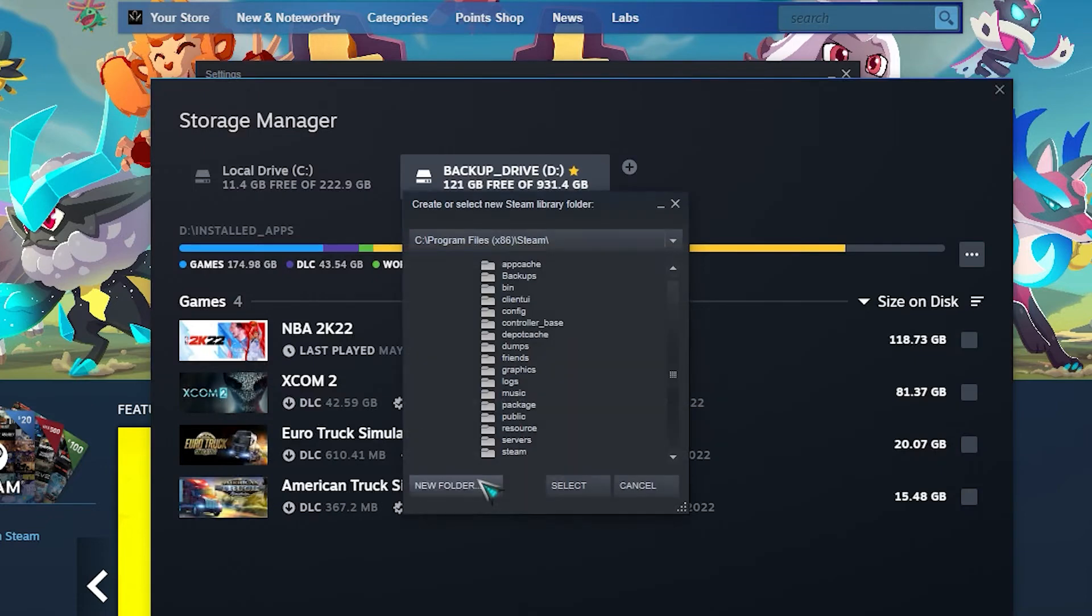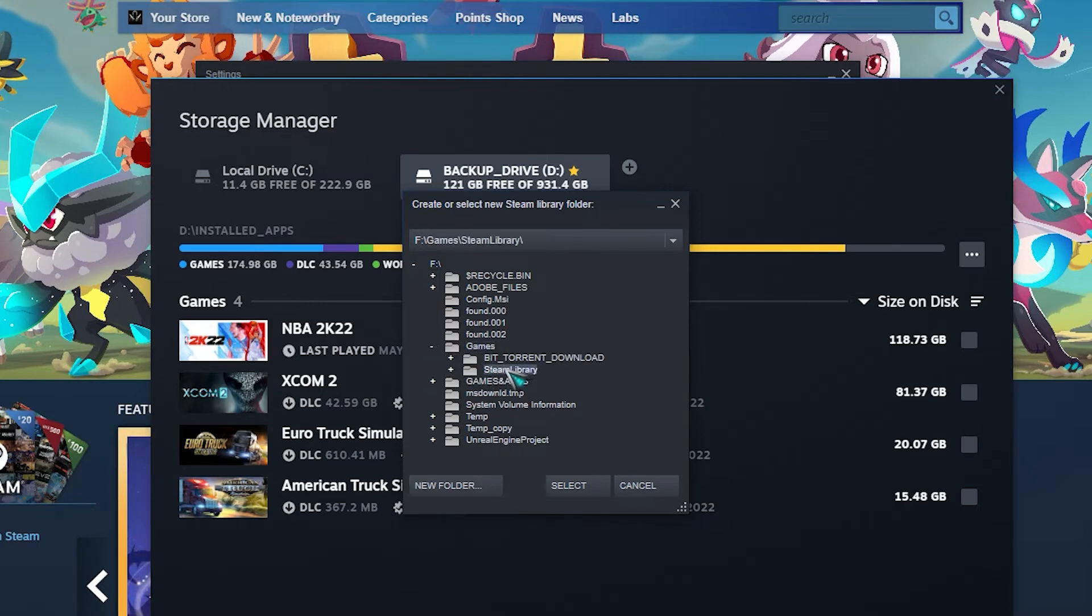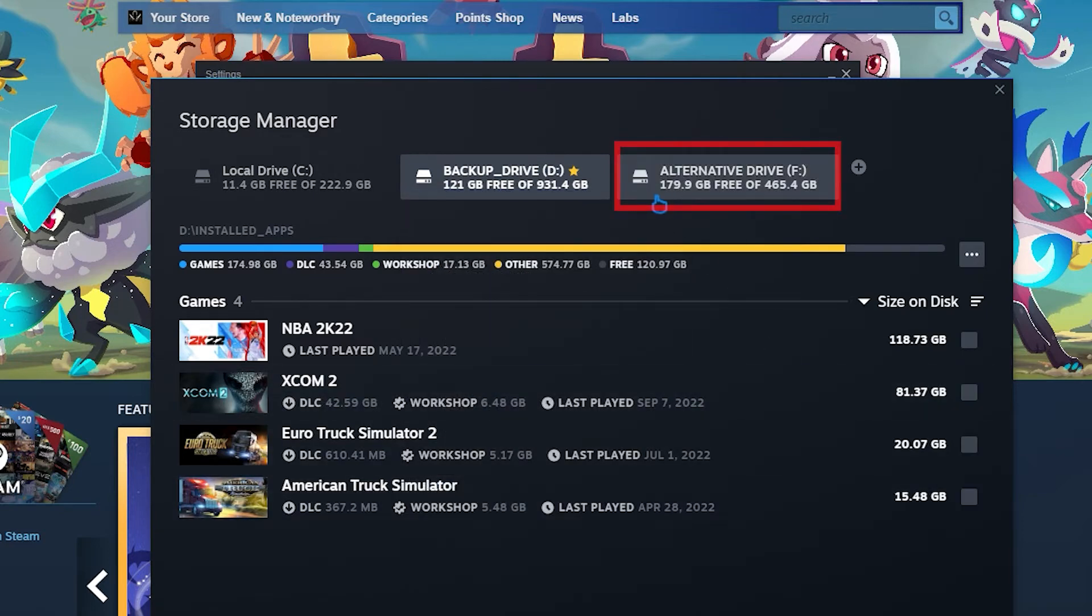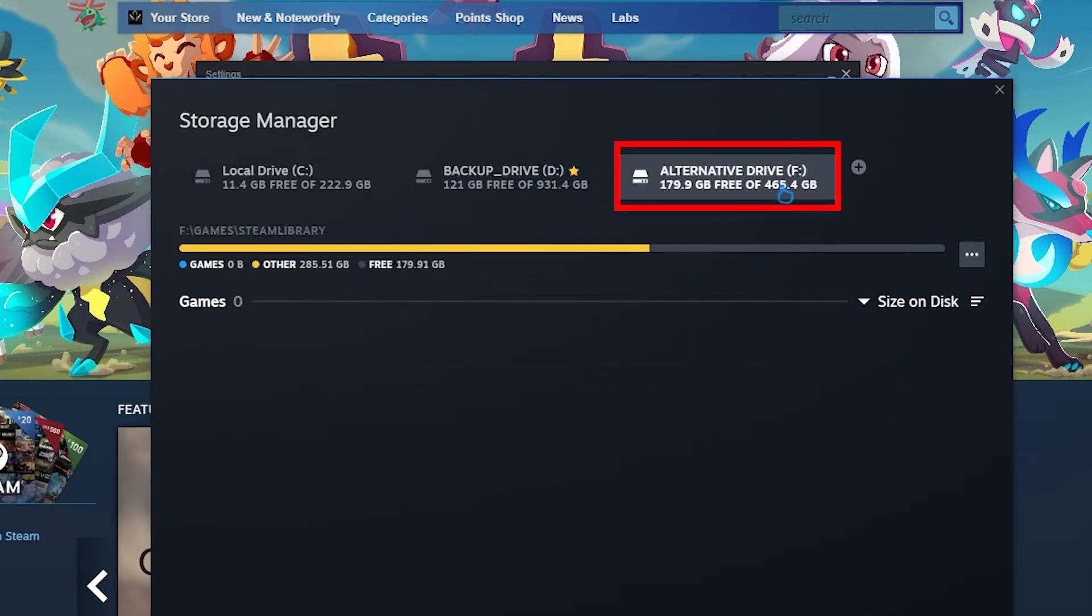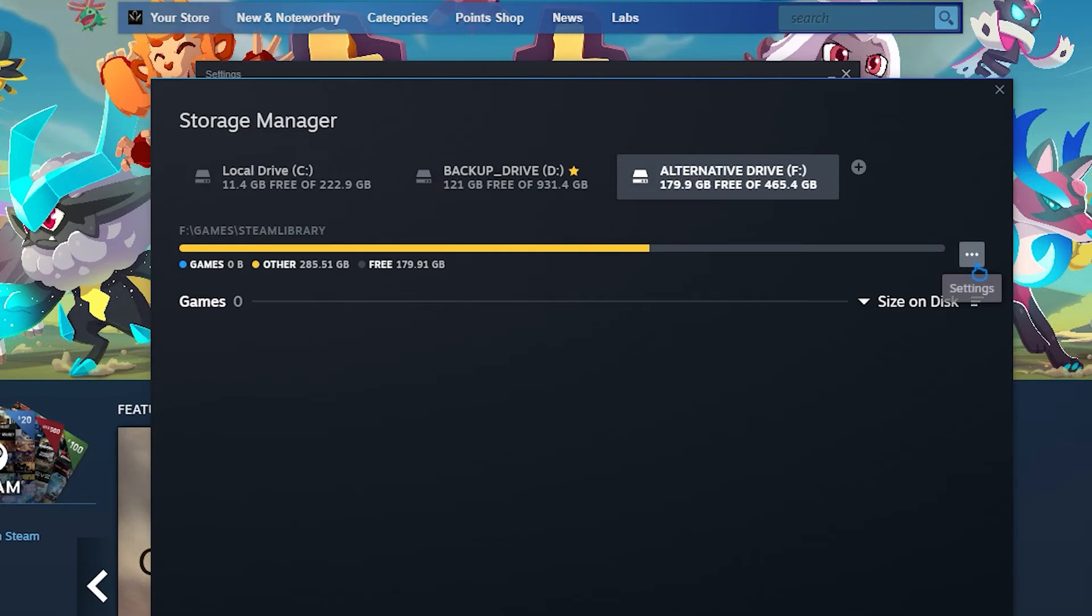Now, choose which drive you will be using to store your Steam apps. After that, it will be displayed in Steam Storage Manager. To choose the newly created drive, just click it.